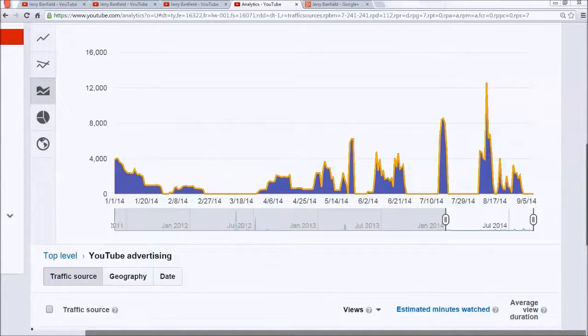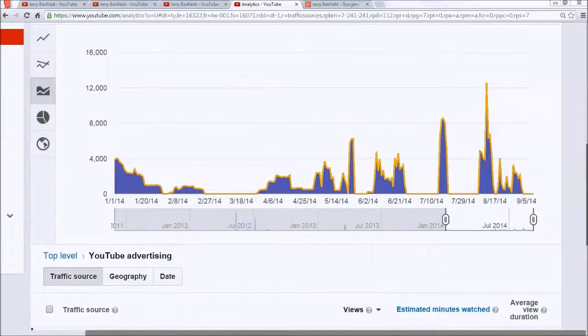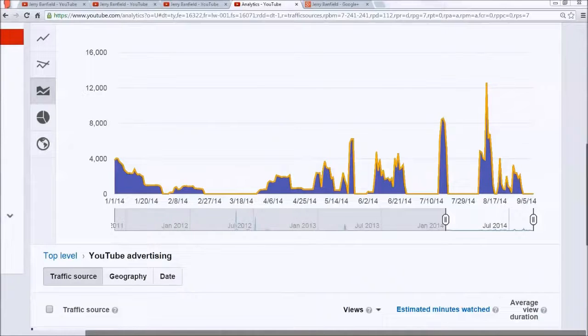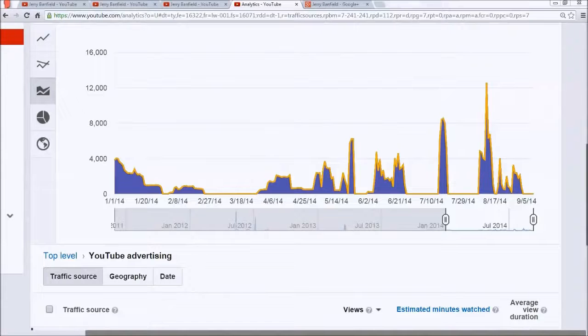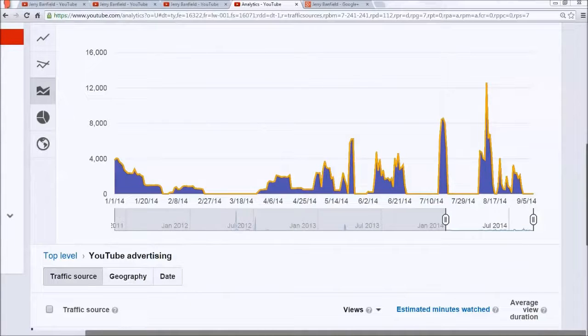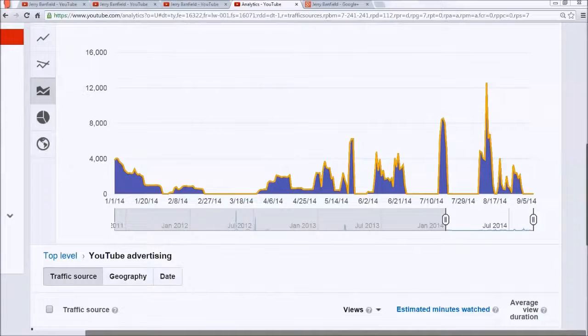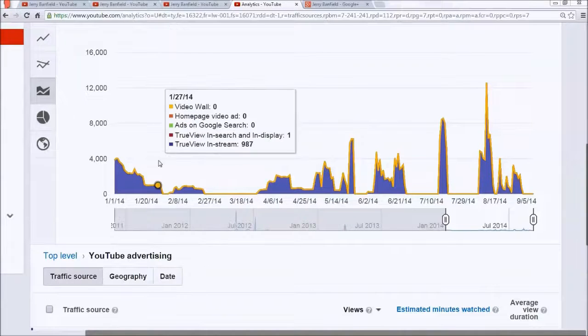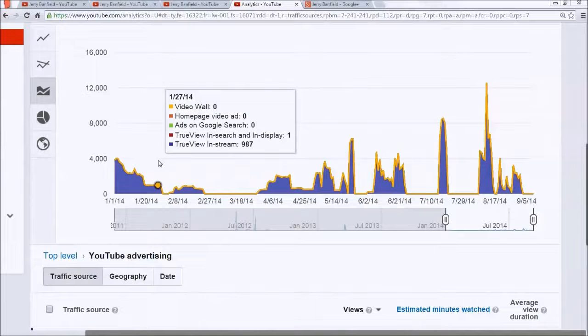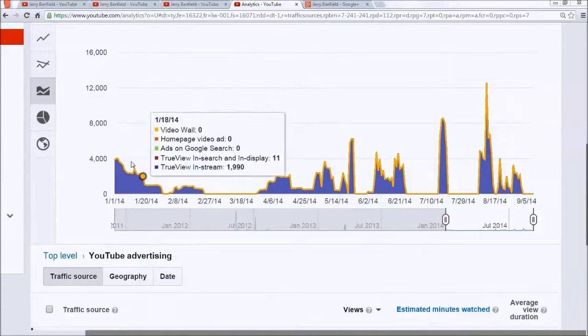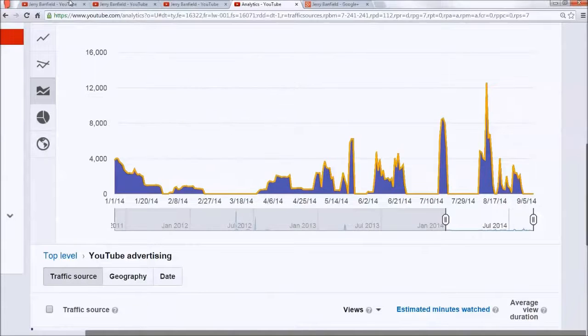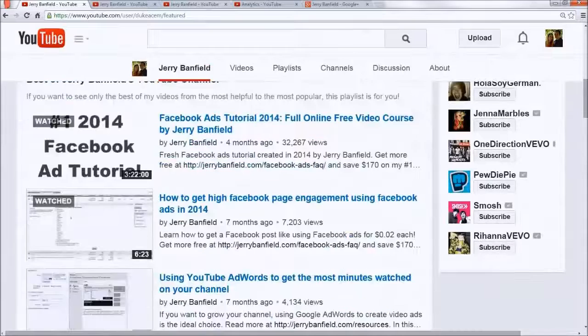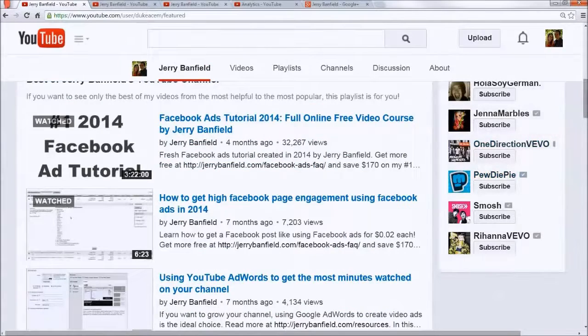Google AdWords for video gives any YouTube video the chance to rank high if you go for the most minutes watched per dollar spent. I do this the same way I did as a pioneer on the global Facebook ads for maximum like strategy. I target worldwide and set up my ads to get the most minutes watched for the lowest cost. I made a YouTube video on this already—you can see right here using YouTube AdWords to get the most minutes watched on your channel, 4,000 views on it.